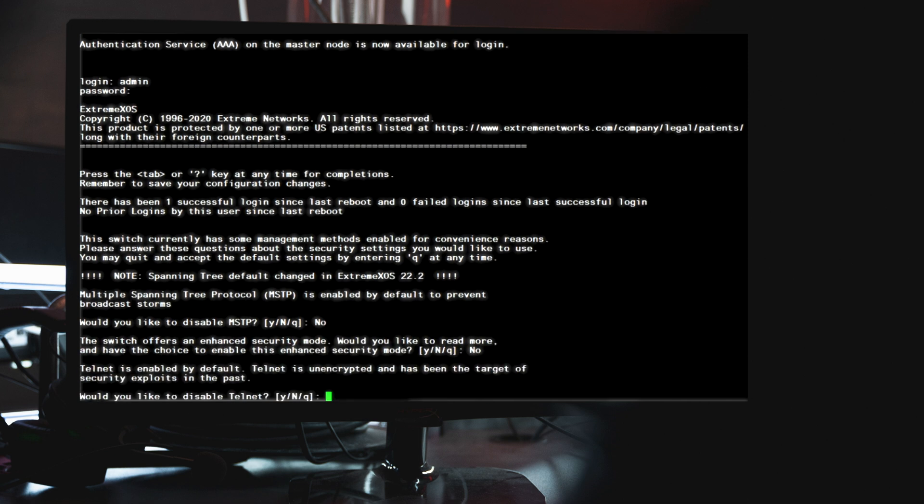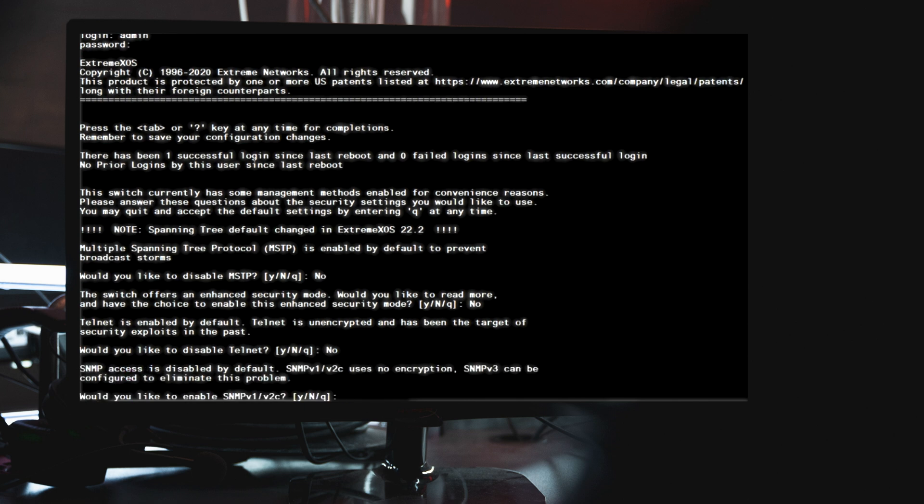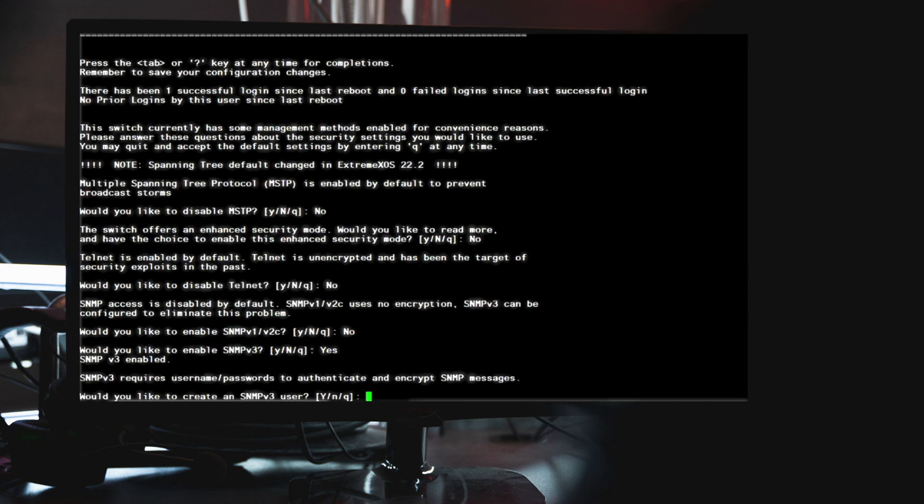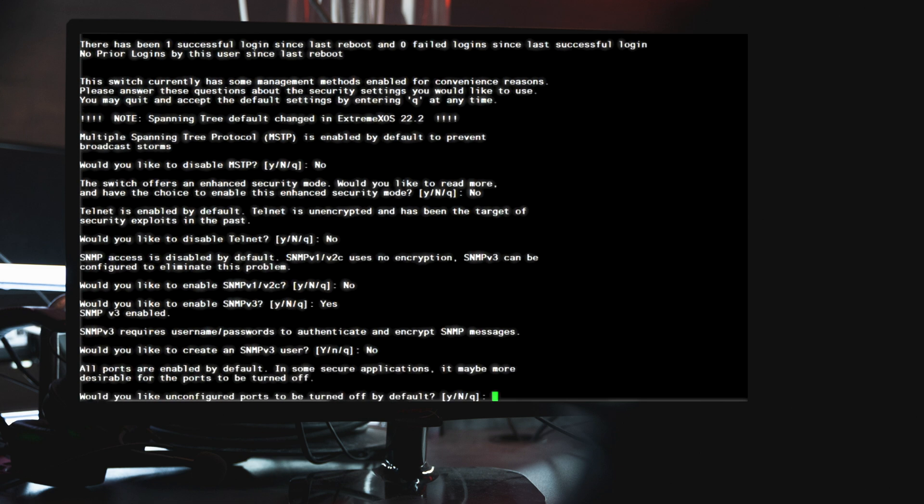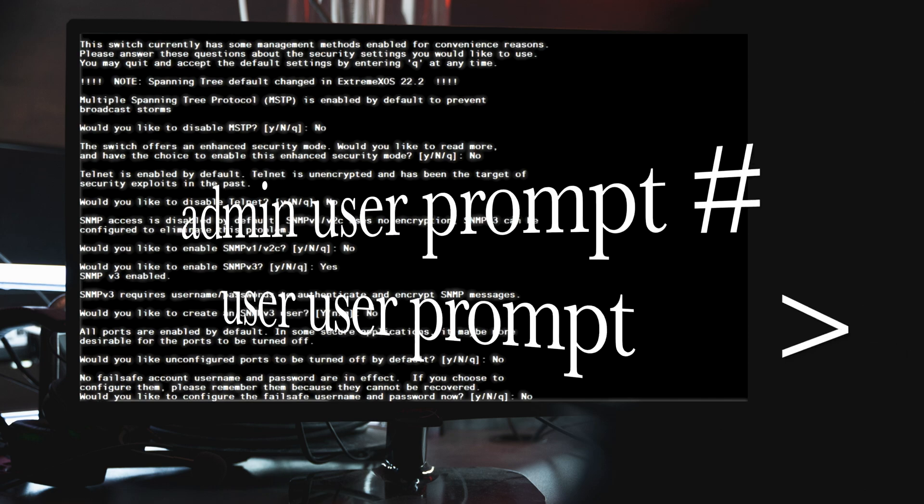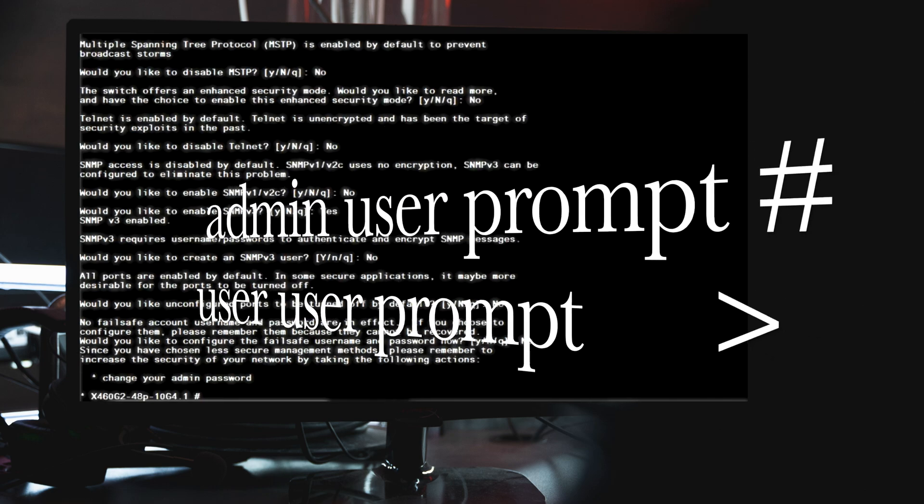Click on the link above or check out my how to playlist to watch that video. After answering the initial configuration prompts it will take you to the prompt at a privileged level since you logged in using the admin username.